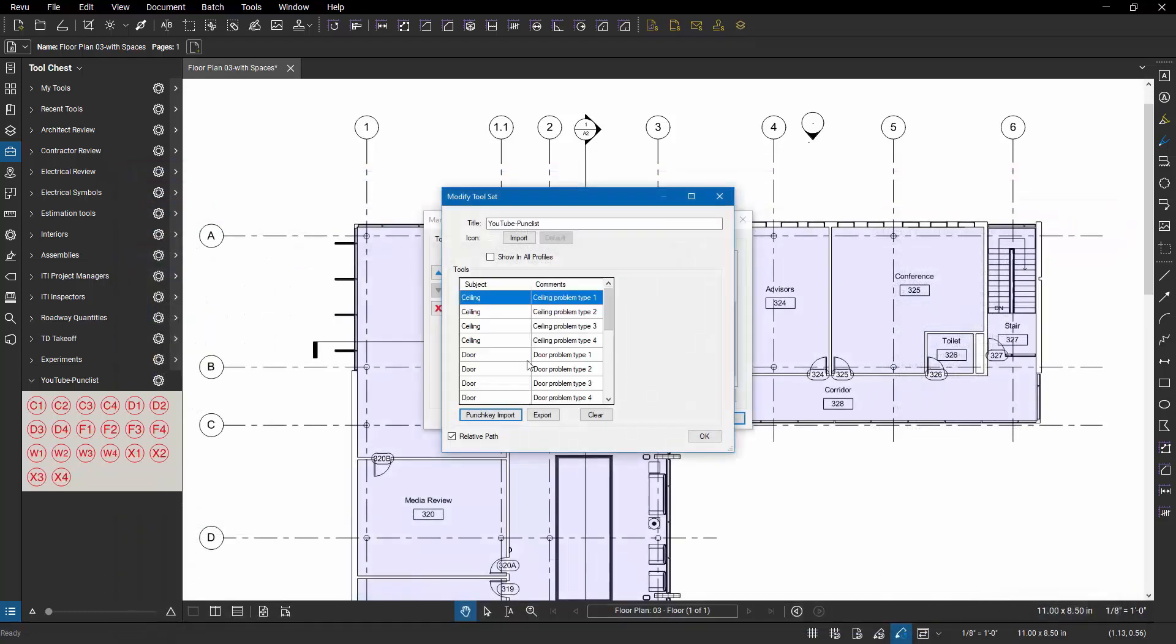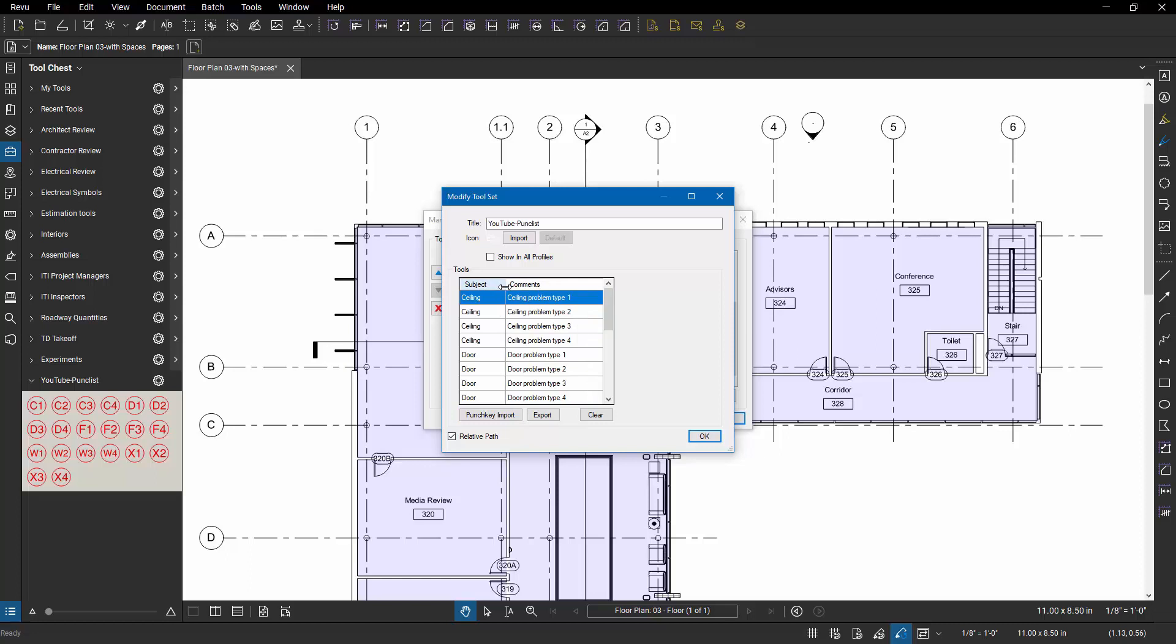I'm going to hit open. And now what it's done is it's gone in and created punch list symbols that were driven by that comma separated file. And that'll work great. I can continue. I can go back in there and grab it and start placing it into the file.